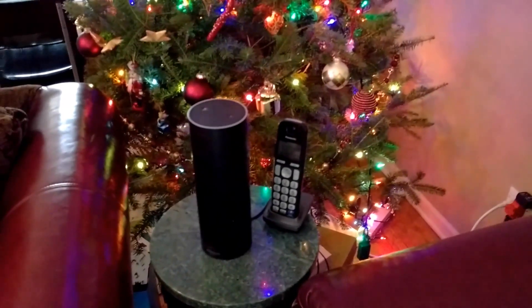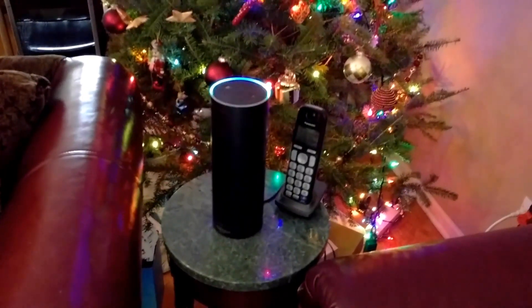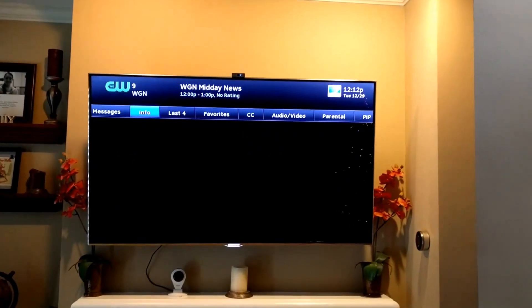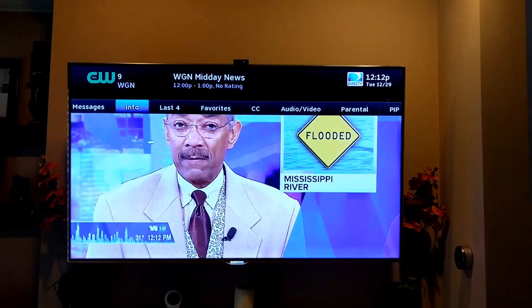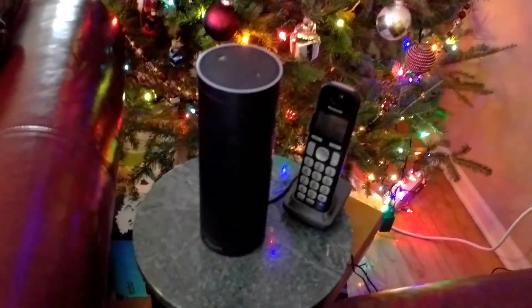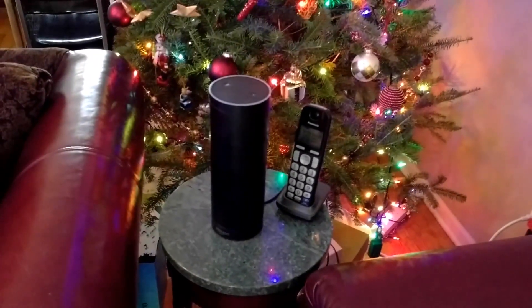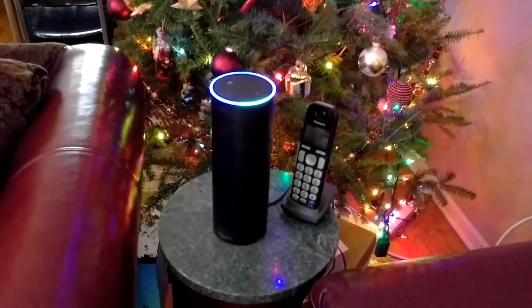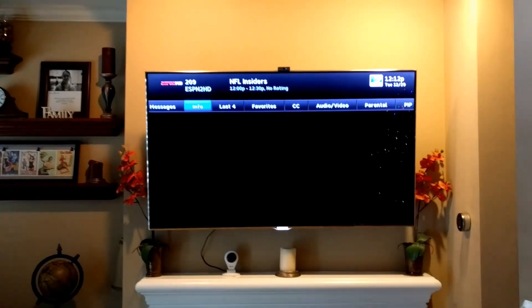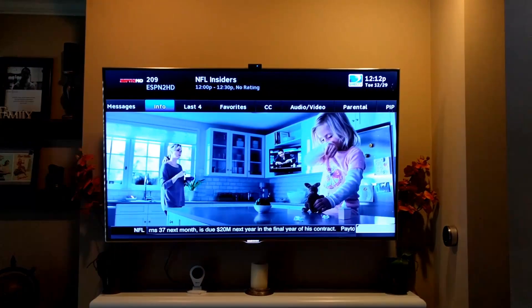So now let's do the example of tuning to any channel number. Alexa, ask DirecTV for channel 9. You hear that custom response as well, where I have her acknowledge me, which I think is kind of cool. Let's do another channel number. Alexa, ask DirecTV for channel 209. Okay, Master Sortino, channel changed to 209. Now we're on channel 209.